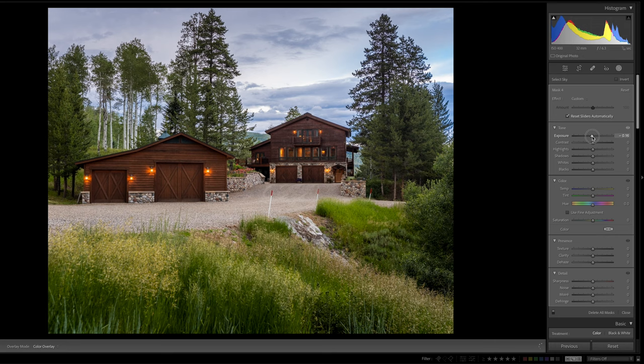I like how it made the sky a little bit more blue. So there's a little better color contrast with the orange tones in the house and the bluer sky. Pretty cool.